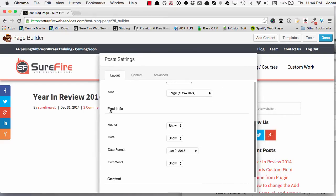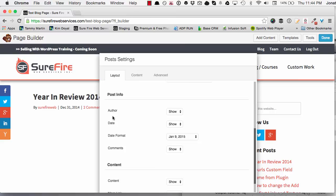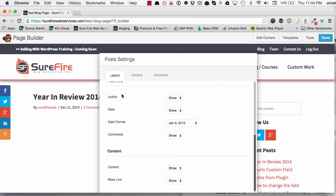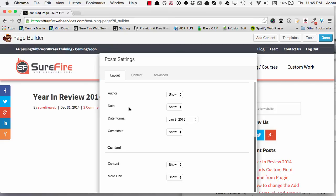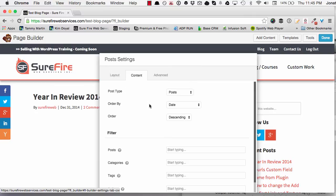You can change all the post info, author date, date format, comments. You could also do this within the Genesis framework, but if you're just looking to get something up fast and don't want to spend the time to do it, this is just a perfect ideal solution to just make a pretty blog and not really have to do any code. You just pick what you want and that's it.